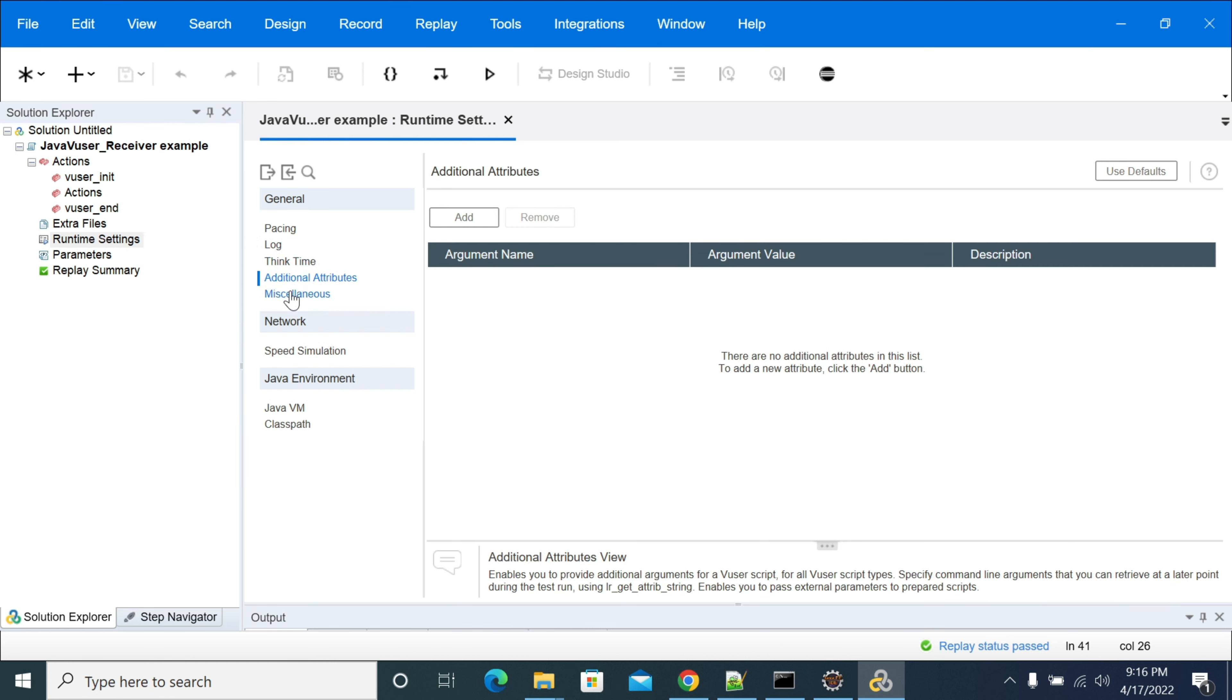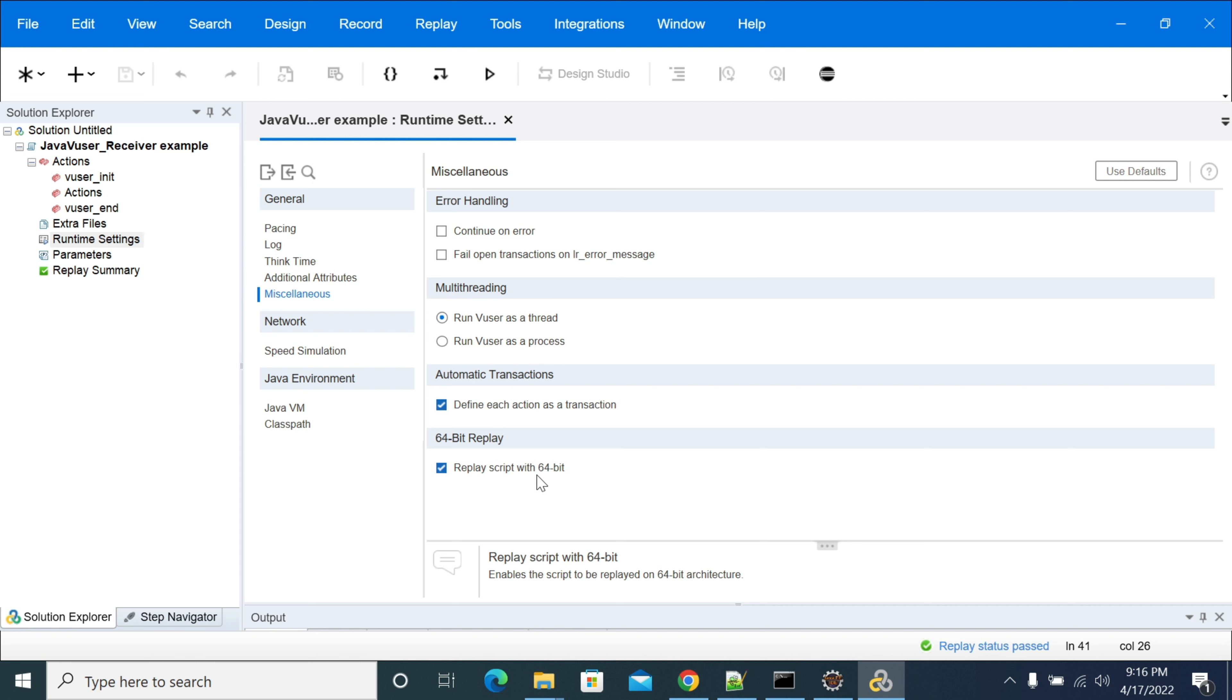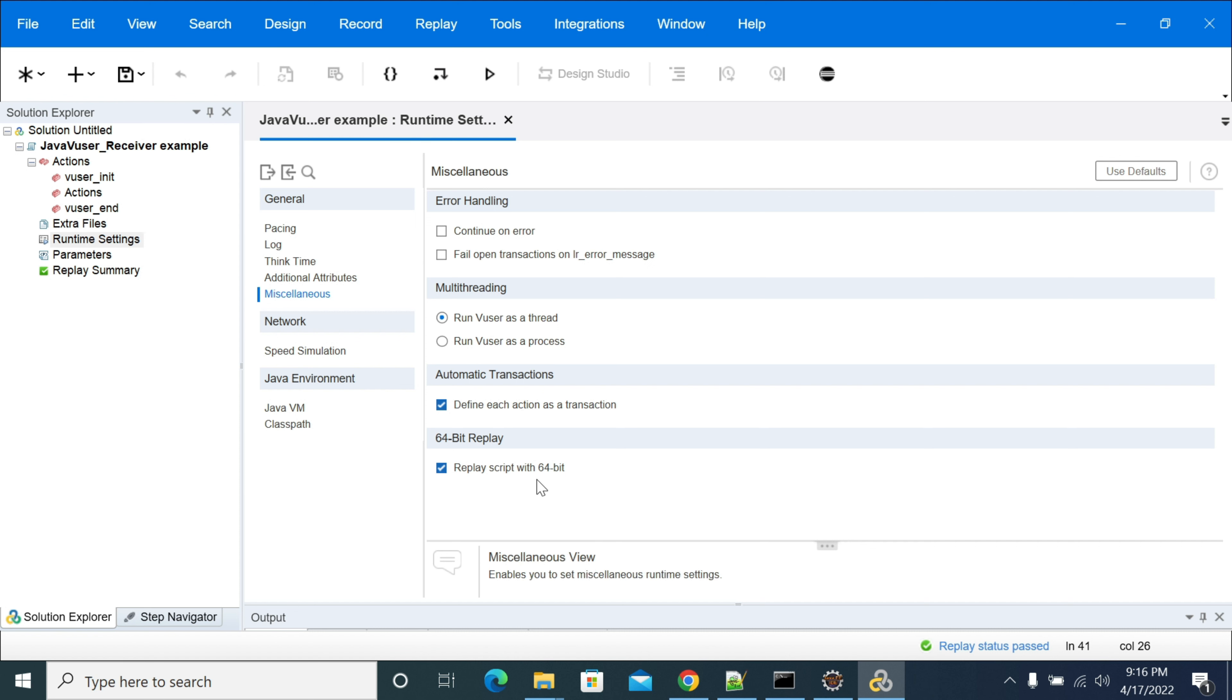In miscellaneous you will have an option which is called replay script with 64 bit. When you are using 64 bit of Java in your local and you're using 64 bit of your LG, then you need to enable this option to replay script with 64 bit.